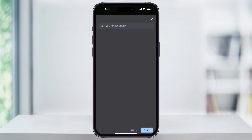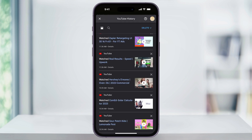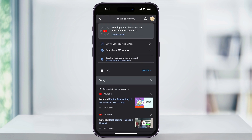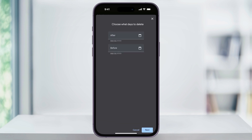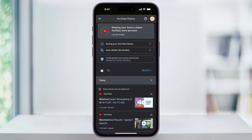We can also delete everything or a certain time period by heading back to the YouTube history screen. At the top of your activity list, you'll see a 'Delete' dropdown. Choose this and you'll have a couple more options. You can choose 'Delete All Time' to get rid of everything from your account, or just delete today's activity, or even set a custom date range of what you want to delete. Make your choices and you'll be all set.